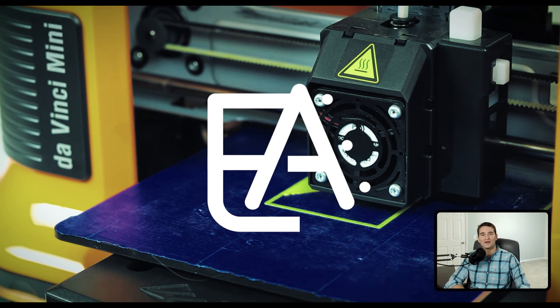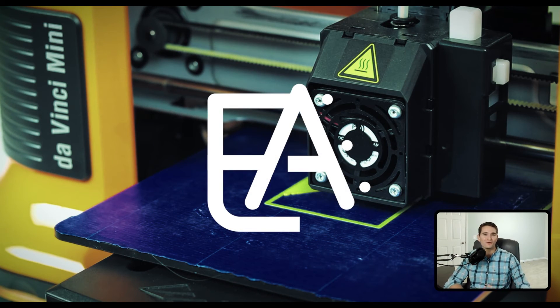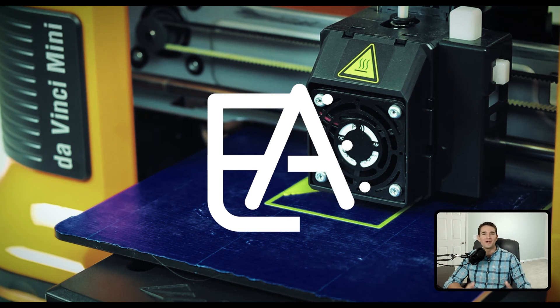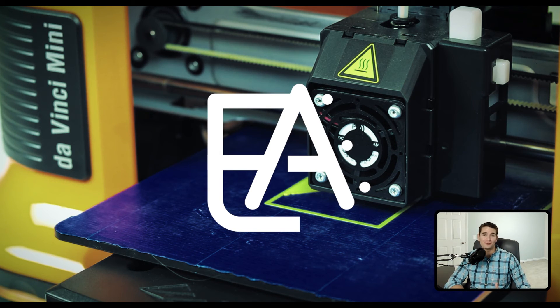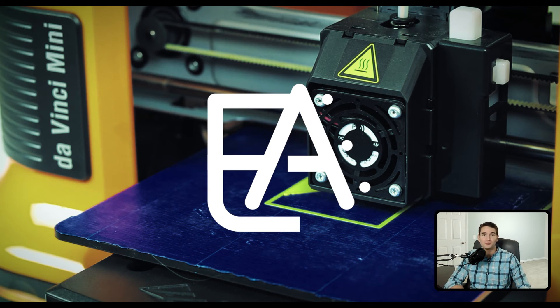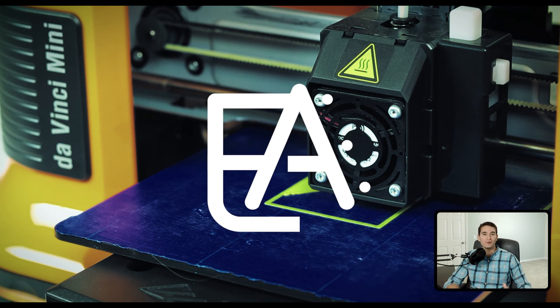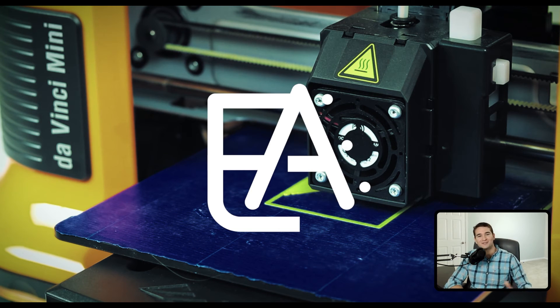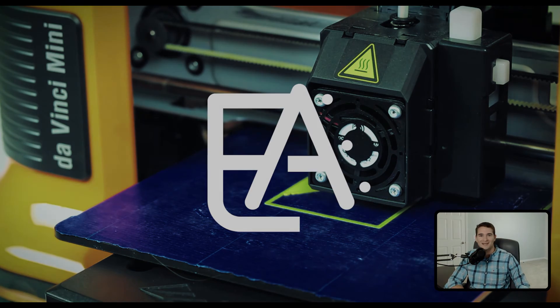That's all for this segment of the Autodesk Inventor part creation module where I gave you an overview of the sketch driven pattern tool. I really hope that you found this tutorial to be helpful and that you put what you've learned into practice so that you can continue developing your skills as you move through these lessons.